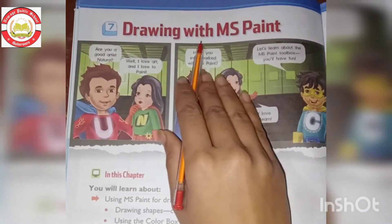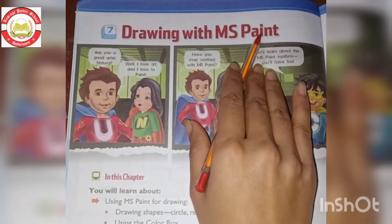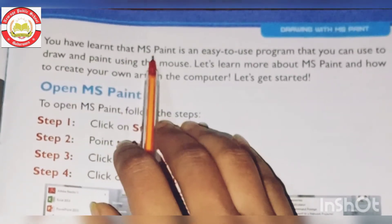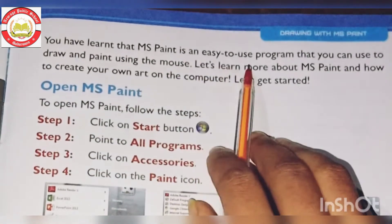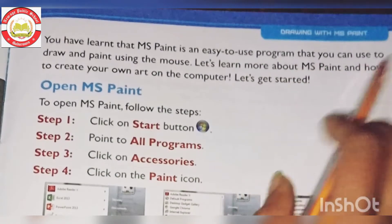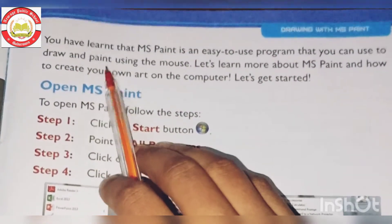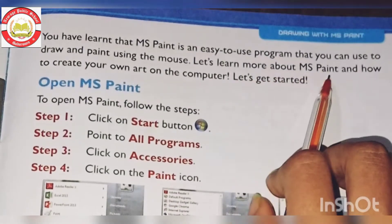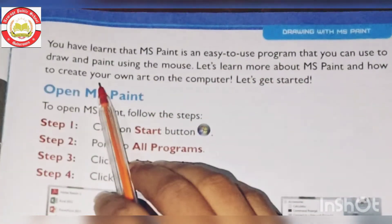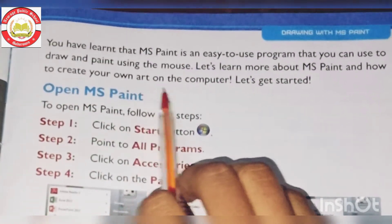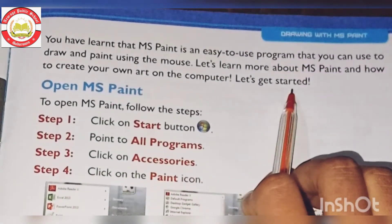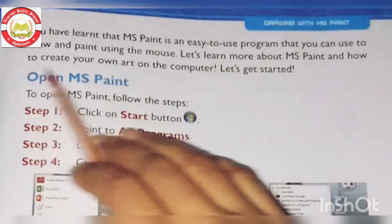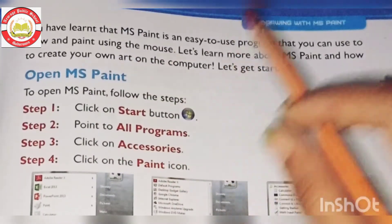Lesson 7: Drawing with MS Paint. You have learned that MS Paint is an easy-to-use program that you can use to draw and paint using the mouse. Let's learn more about MS Paint and how to create your own art on the computer. Let's get started.